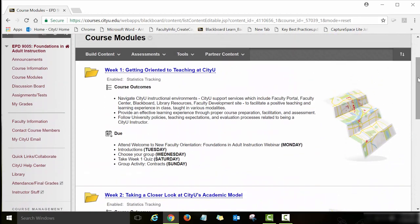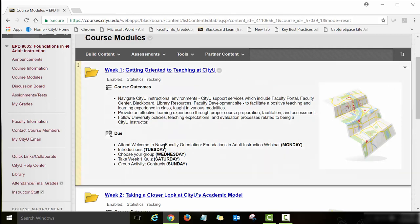Let's look at the first module, the Week 1 module. Every week, every module is structured similarly — we'll just take a closer look at the first two weeks since all modules are structured basically the same way. What you will see is course outcomes and the due dates.